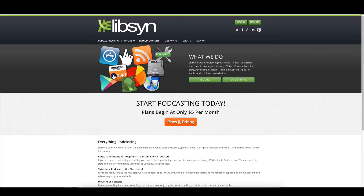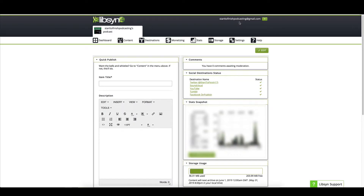So to get started, you're going to go to Libsyn.com, get to this page, and log in. Once you log in, you'll see your dashboard. This is where all the magic happens — this is where you're going to schedule your podcast episodes.